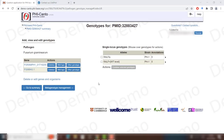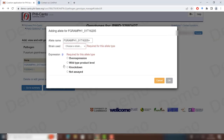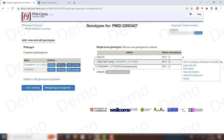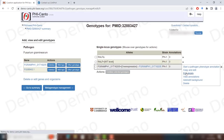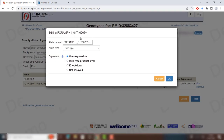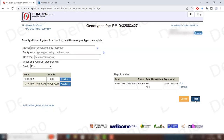To create the overexpression allele, click on 'wild type' but this time choose 'overexpression level'. Click OK and you have the overexpression allele. Edit the details so that the name follows the PHI-canto notation, just as with the other two alleles. Go to haploid alleles and change the name to RalP, then click Finish.